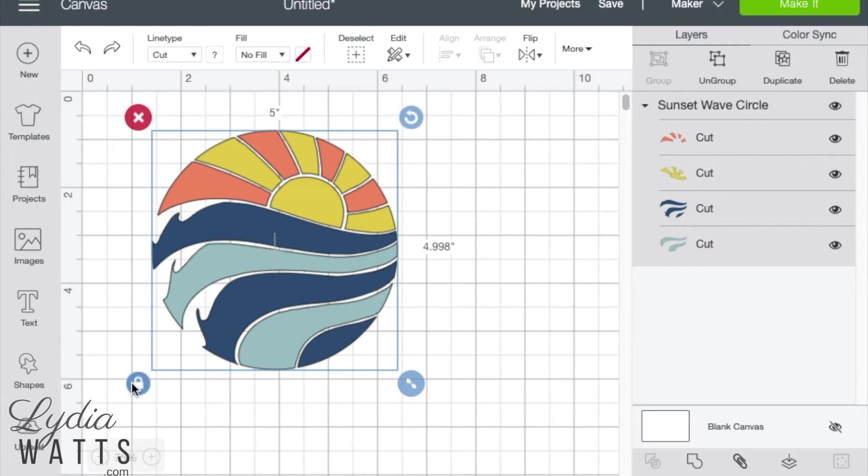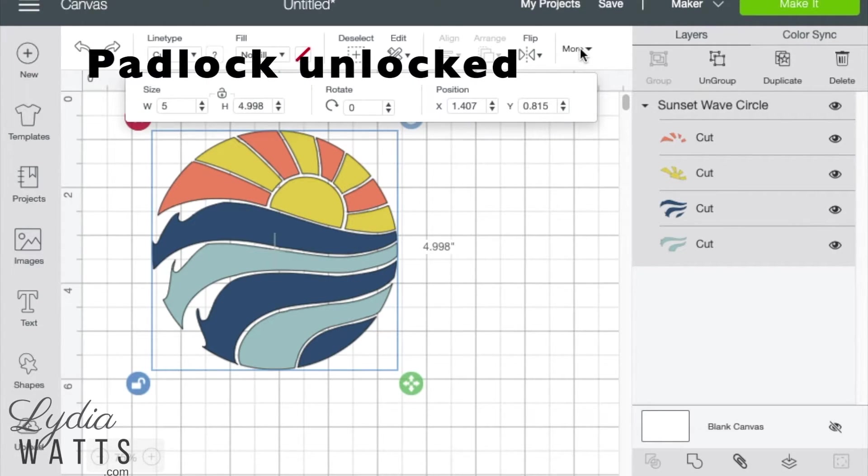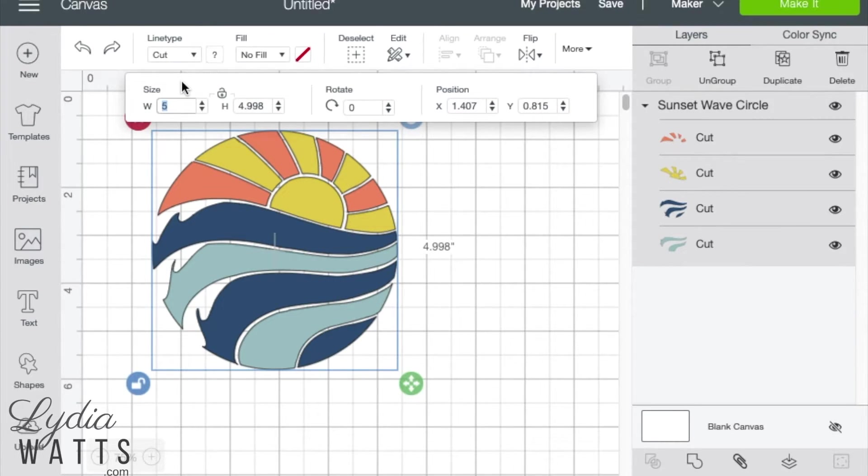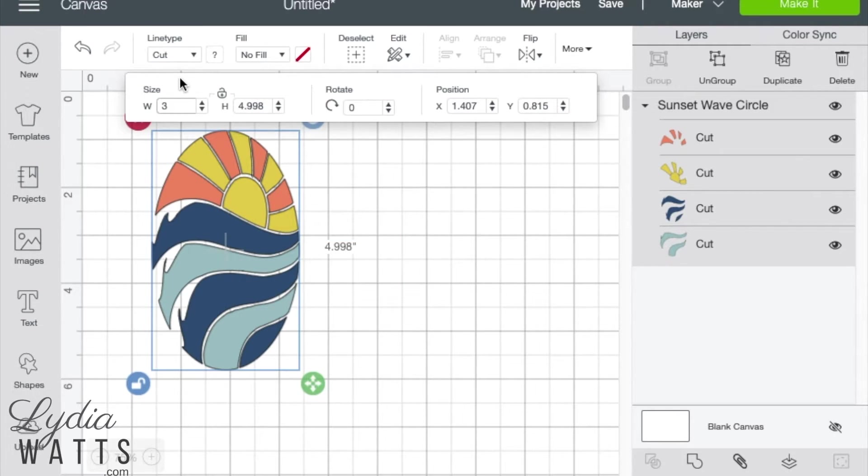Likewise, if I unlock the padlock and enter a new width in the edit box, I will change the width but not the height.